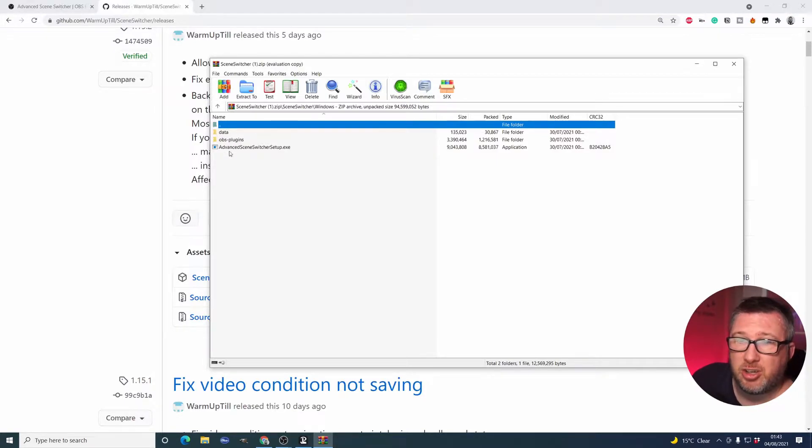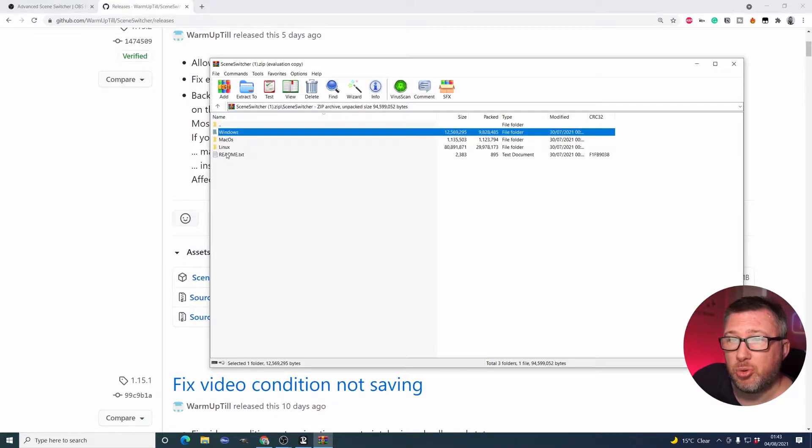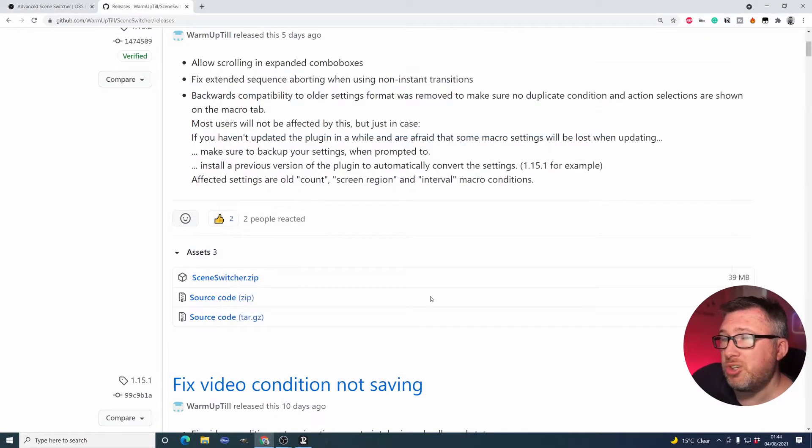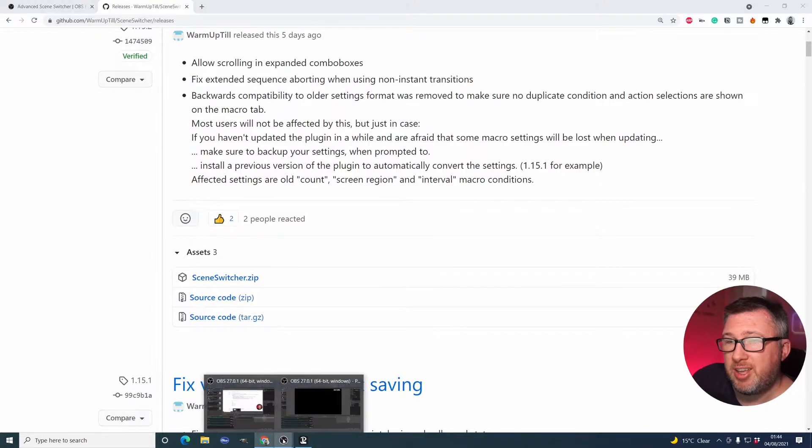As I say, you can also do it manually following the instructions that were in this zip file. But once you've done that, what you'll end up with is inside OBS,